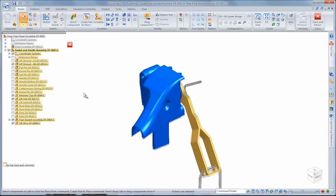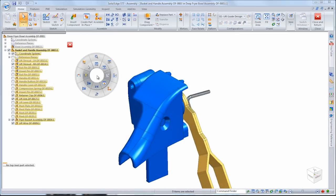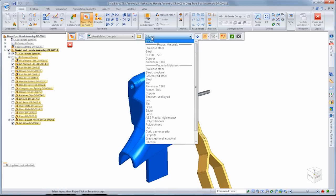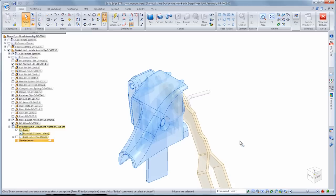We'll begin by creating a part in place within the basket and handle subassembly, ensuring the guide will fit into the overall product. Taking advantage of symmetry, we'll create half of the lift guide and mirror it to obtain the final piece.